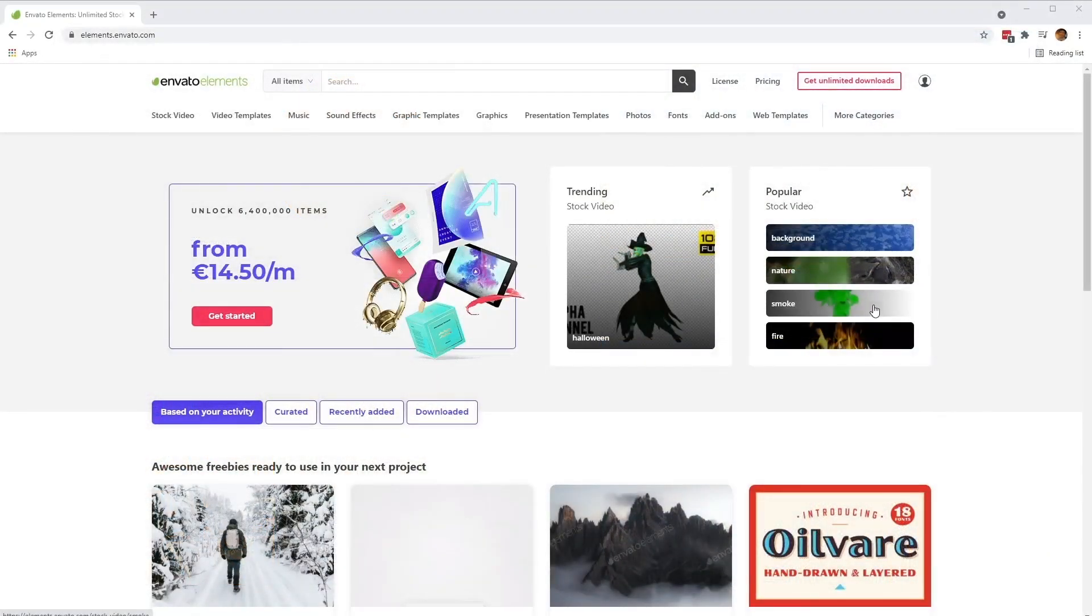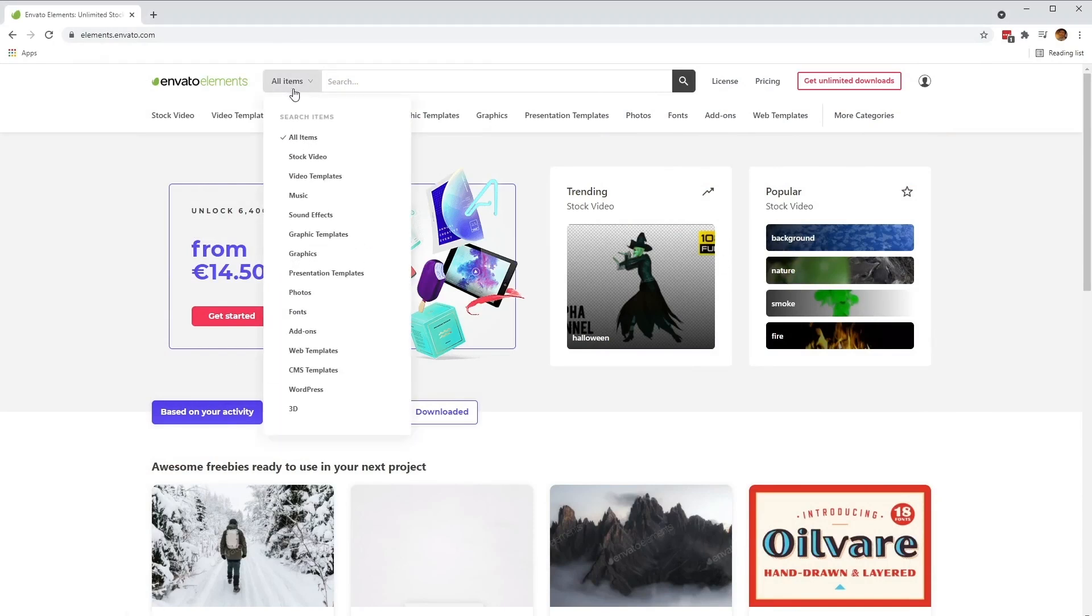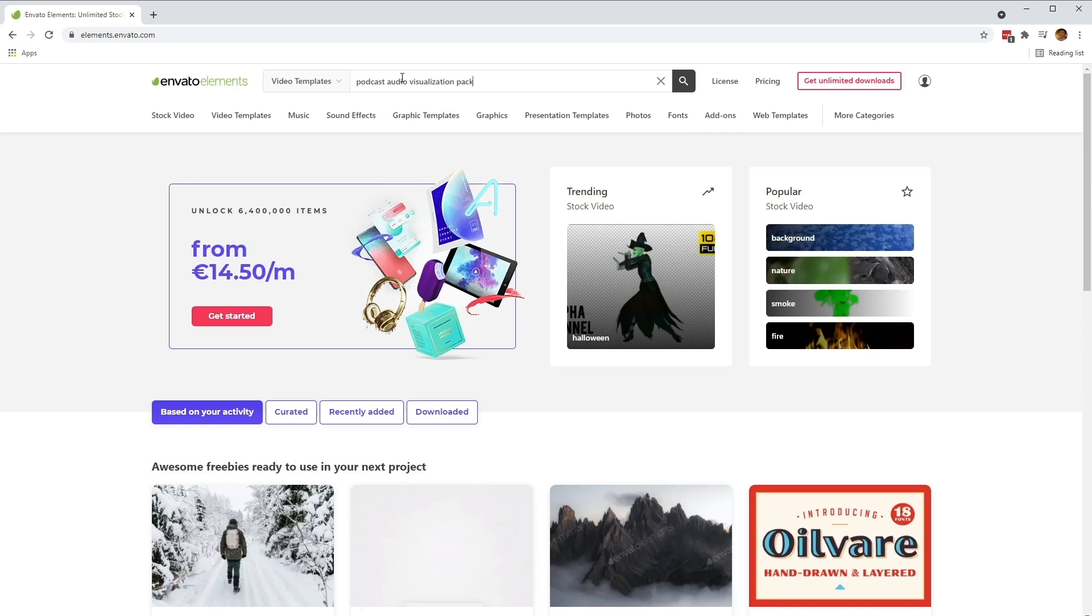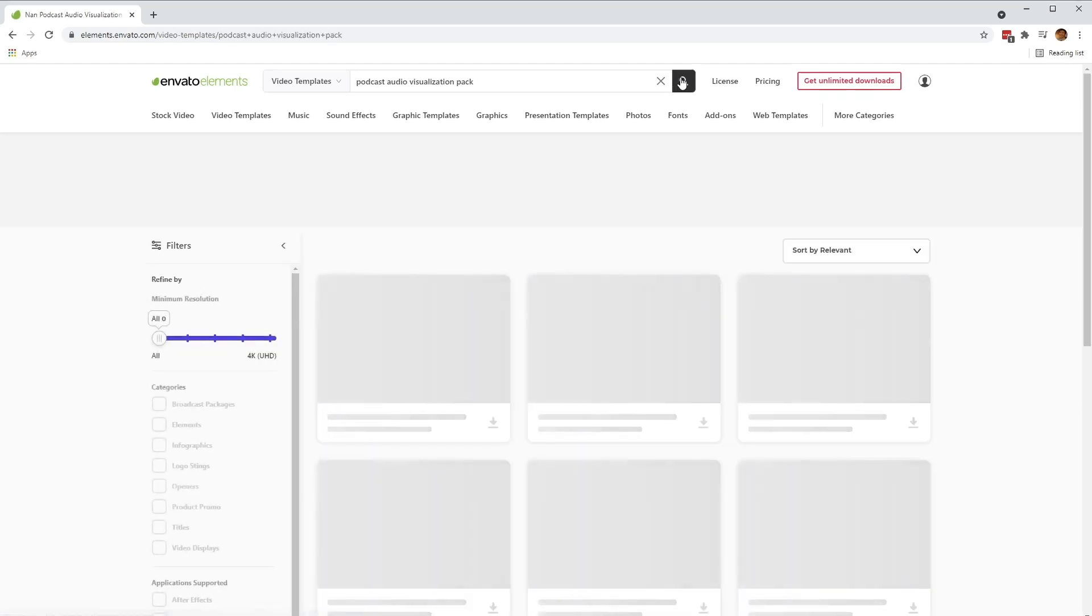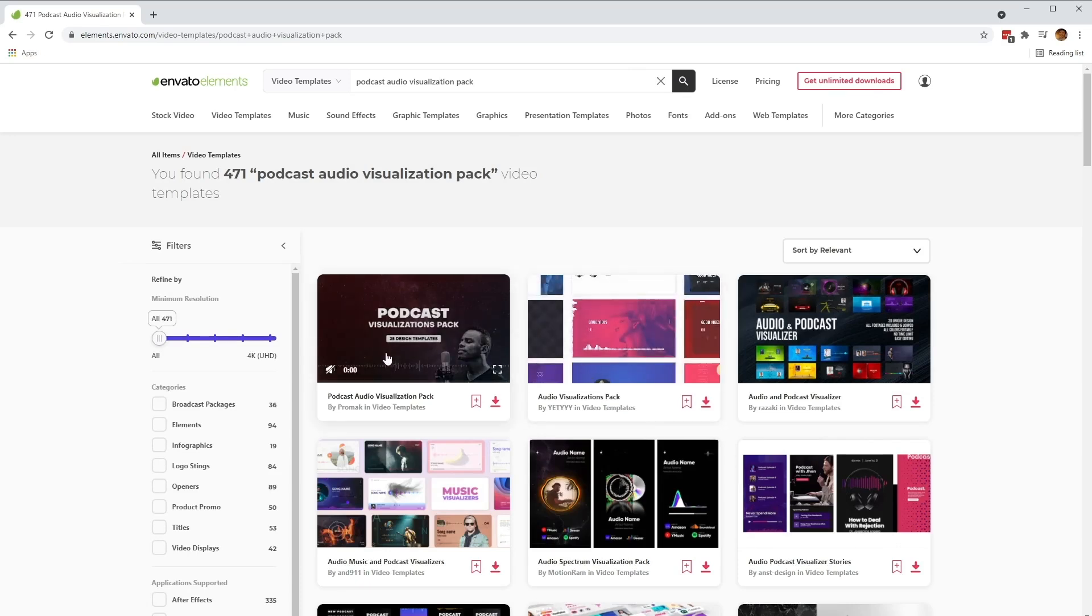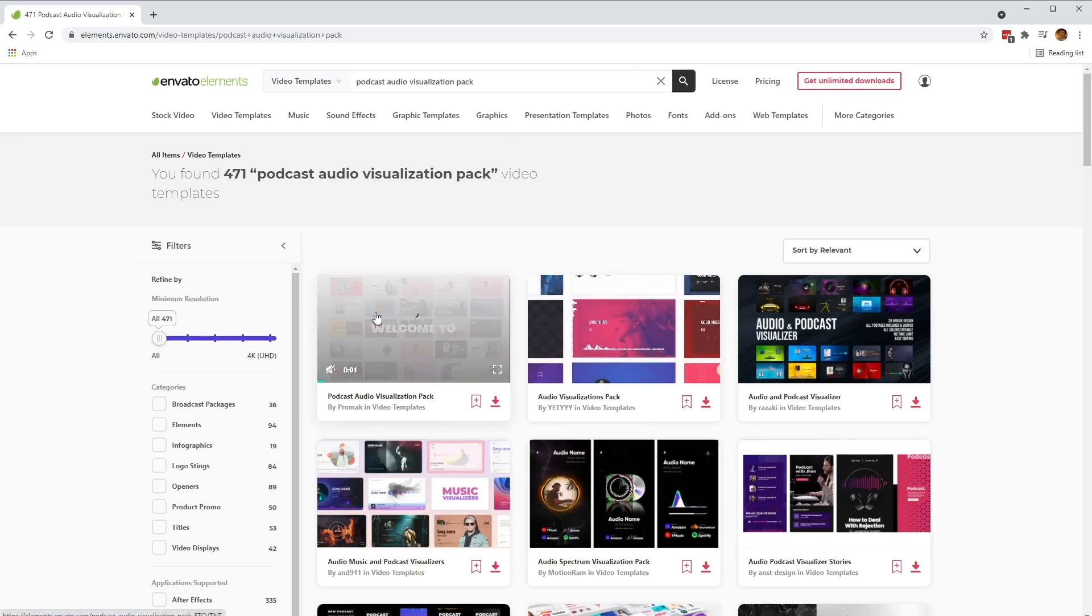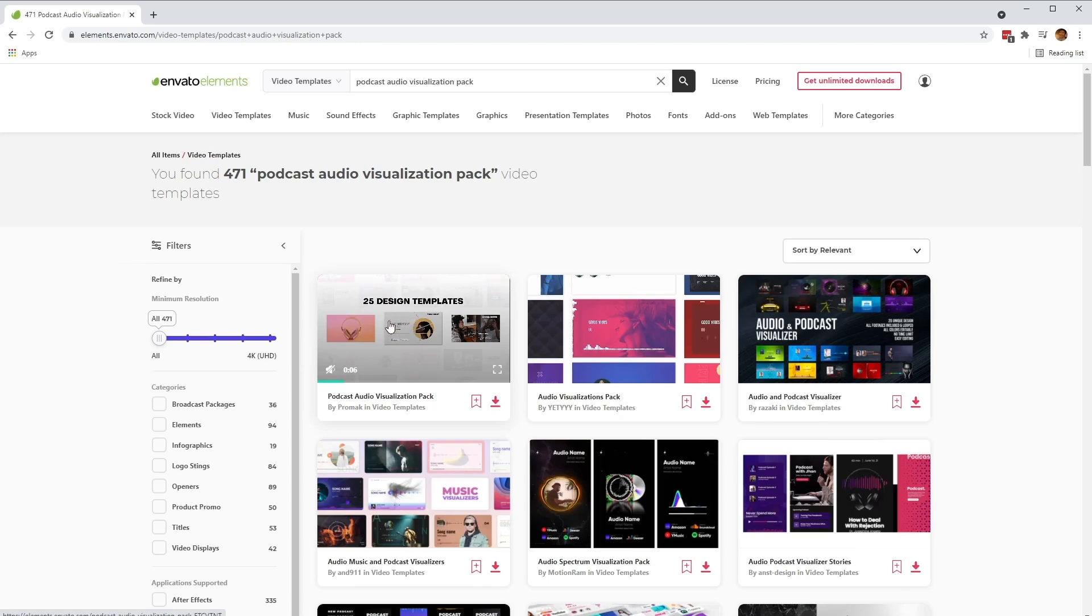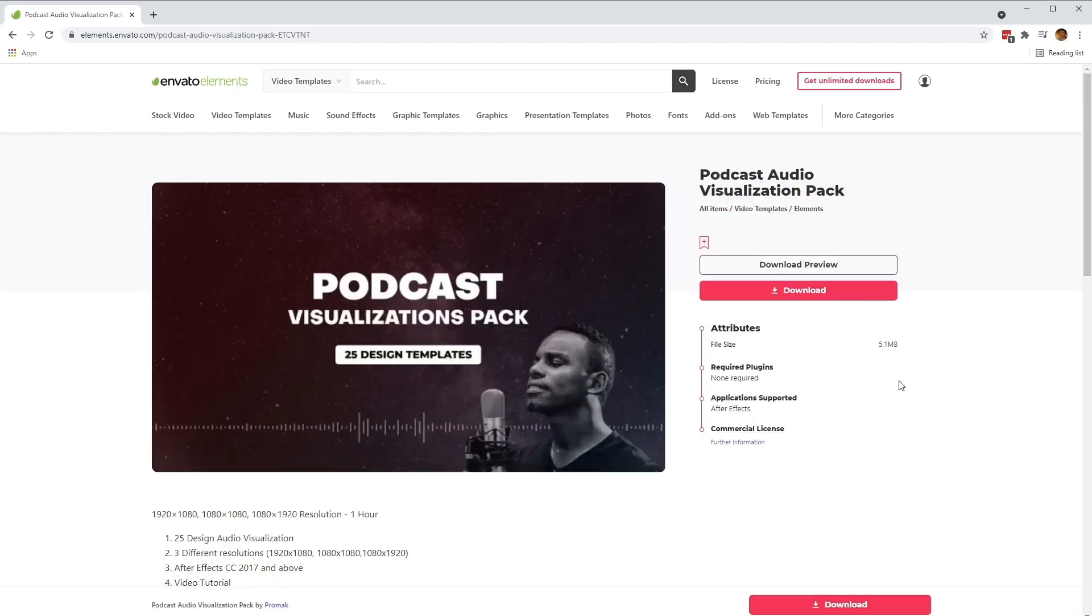So to start, let's head over to the Envato Elements website. And let's make sure to select video templates from the dropdown on the side here to narrow down the search. And then we want to type in Podcast Audio Visualization Pack. And then from there, let's click on the search button to find the template that we'll be using.